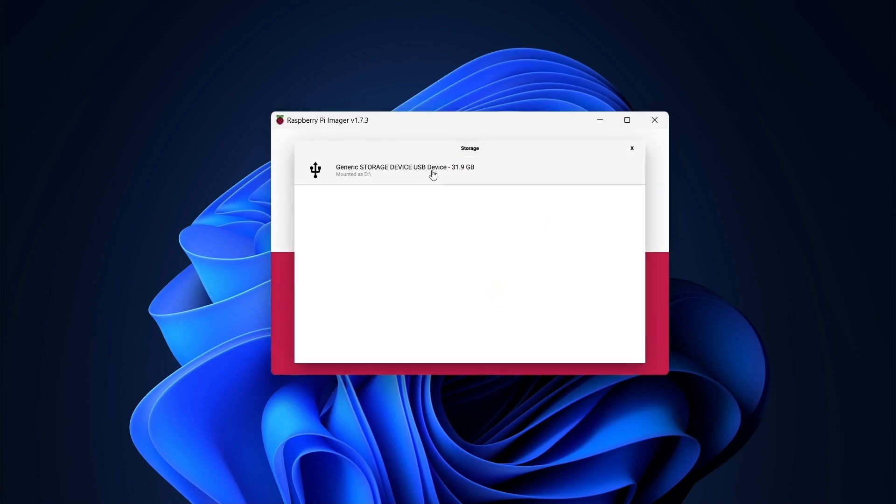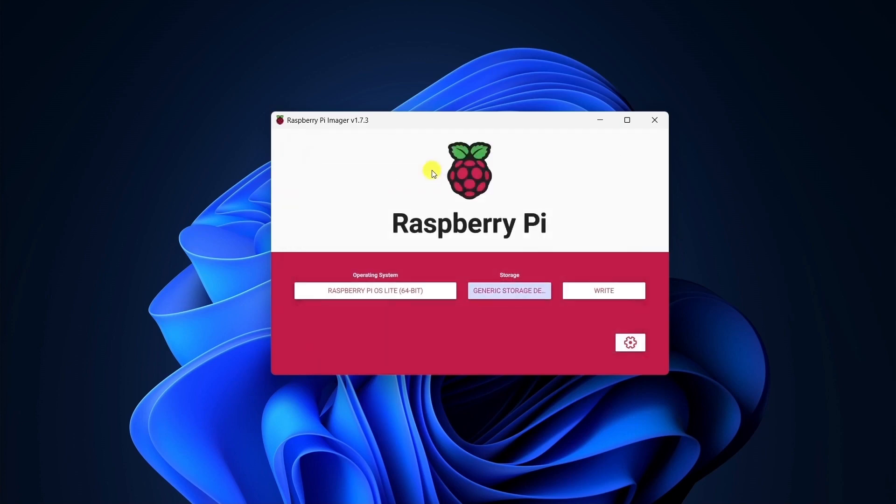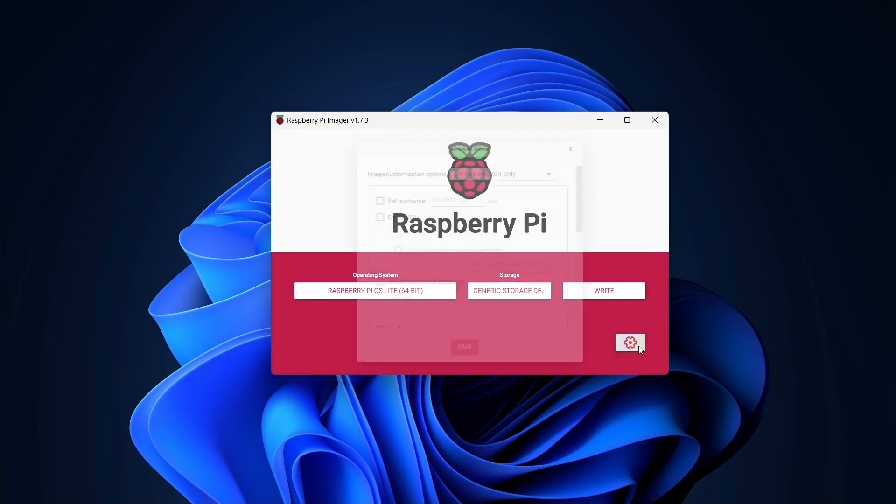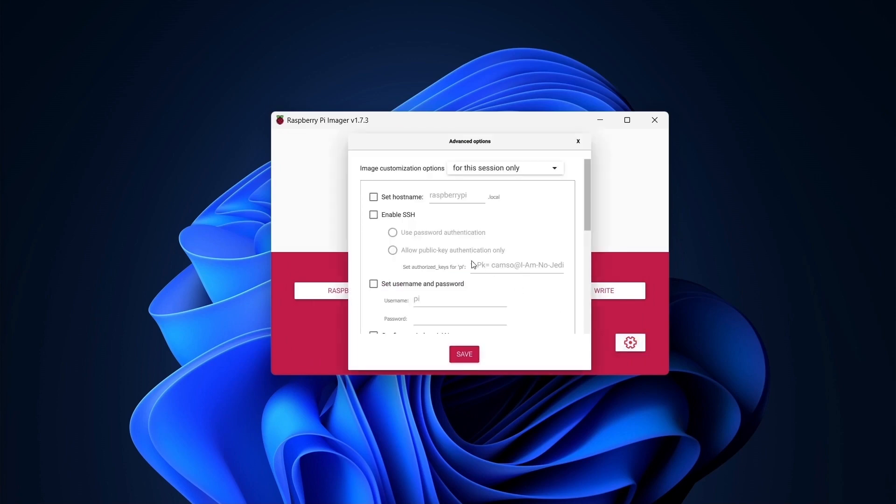Speaking of my SD card, I'll select the card I want to write to here. Now I need to configure this Raspberry Pi to accept remote connections, so I'll go into the advanced options.